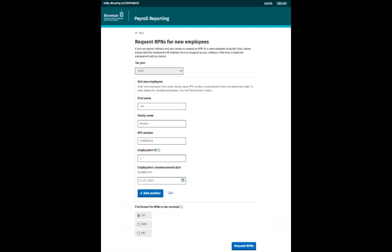This is the Request RPNs for new employees form. The first field, tax year, is read only and cannot be changed. However, in December of each year, you will be able to request RPNs for the following tax year.